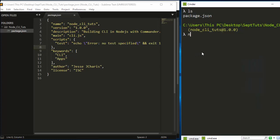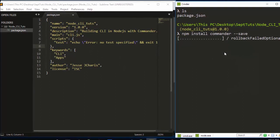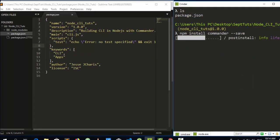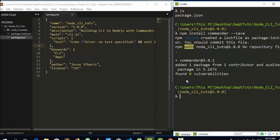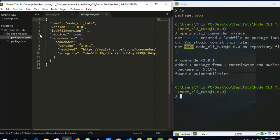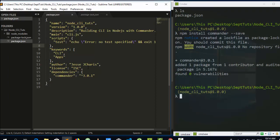Now let's install Commander. Just run 'npm install commander --save'. The --save flag means it's going to add it to the package.json file. It downloads perfectly and adds it to the node_modules folder. If we refresh, we can see it has been added to the dependencies with the specific version.